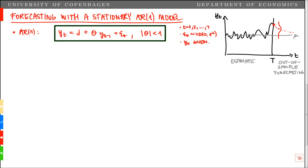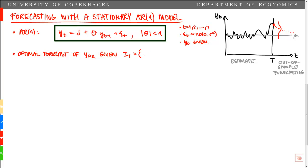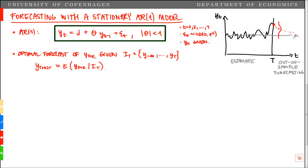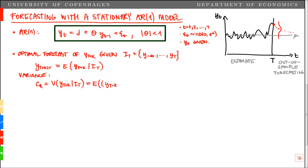We want to show that the forecast converges to the unconditional mean of the stationary AR1 process. The optimal forecast of y_{T+k}, given the information set at point T — which contains the history of y up until t equals capital T — is given by the conditional expectation of y_{T+k} conditional on the information set I_T. The variance of the forecast is given by c_k, which is the variance of y_{T+k} given I_T, and we can derive that as the variance of the forecasting error: y_{T+k} minus the forecast of T+k given the information set at time T — the expected value of the forecasting error squared.